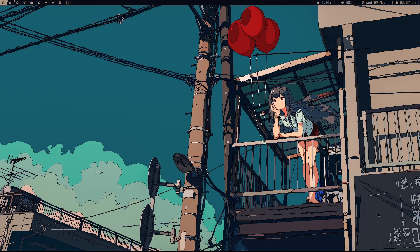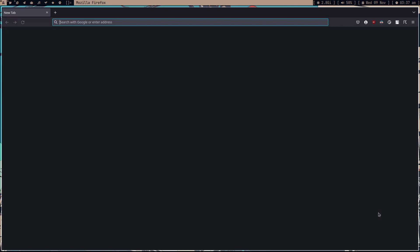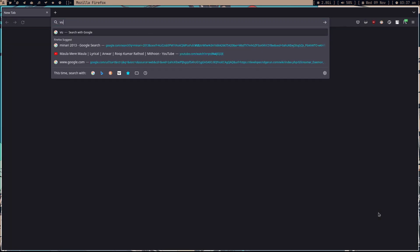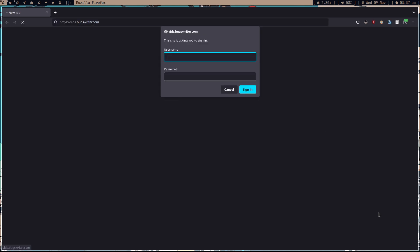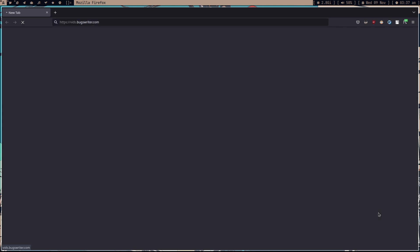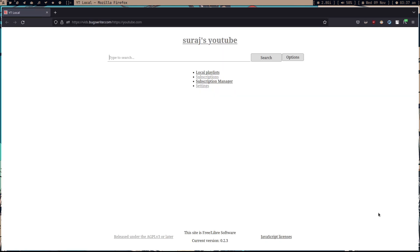Hey guys, welcome to my BucksWriters weekly. This is going to be a quick video where I'll show you what I was doing this week. First of all, I'm in love with this yt-local thing.